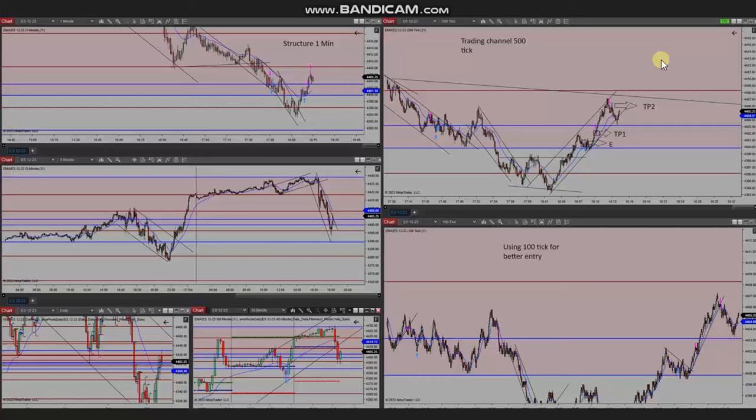Hello everyone, I'd like to share with you a few trades that were posted on Thursday, 12th of October 2023. These trades were shared by Yassin, who's trading S&P 500 futures.